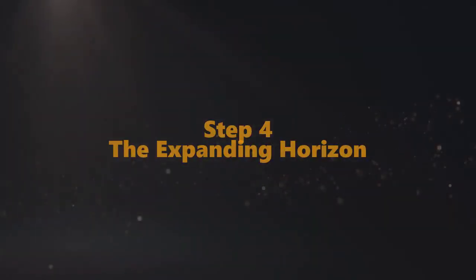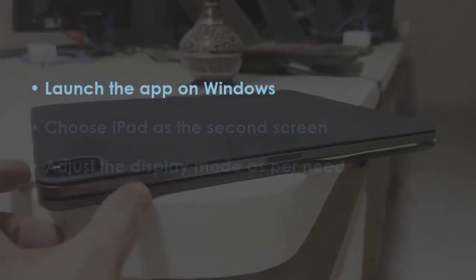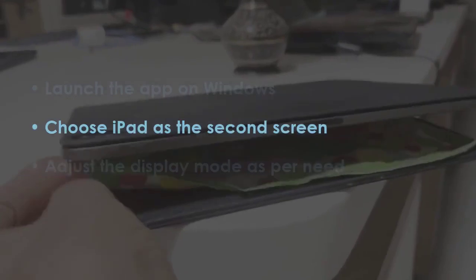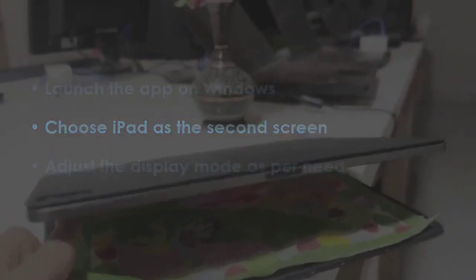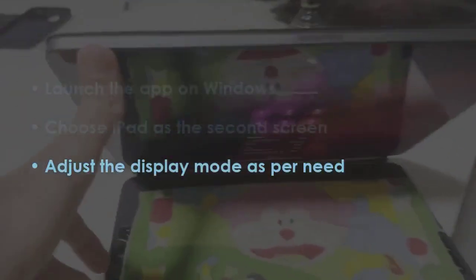In the next step, launch the app on Windows. Choose iPad as the second screen, then adjust the display mode as per need.